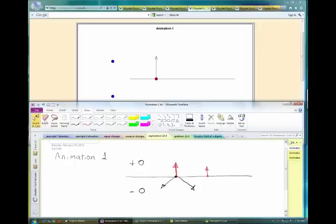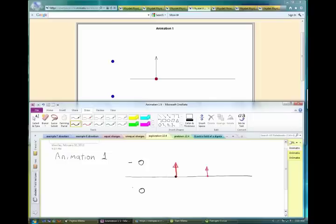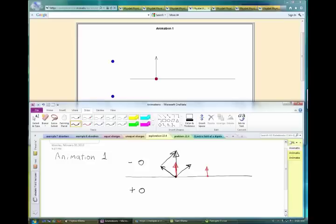We're getting close because we can cancel the x-components. Let's just change the signs: the top one is negative and the bottom one is positive. The negative top charge gives a force pointing that way, and the positive bottom charge gives a force pointing this way. When you add those vectors the resulting vector goes upward, and the closer you are the bigger it is. So the answer for animation one is: top charge negative, bottom charge positive.